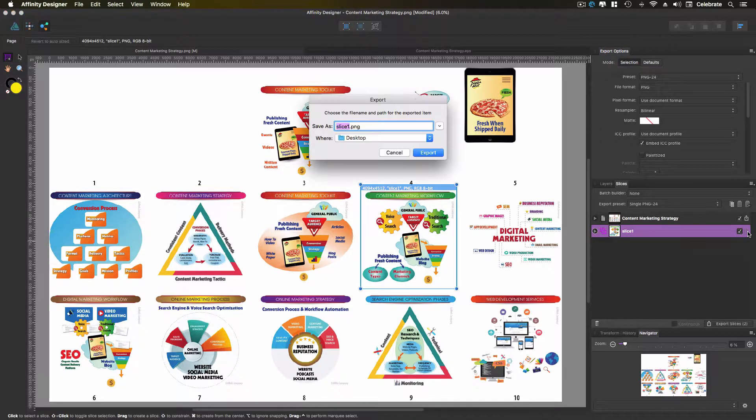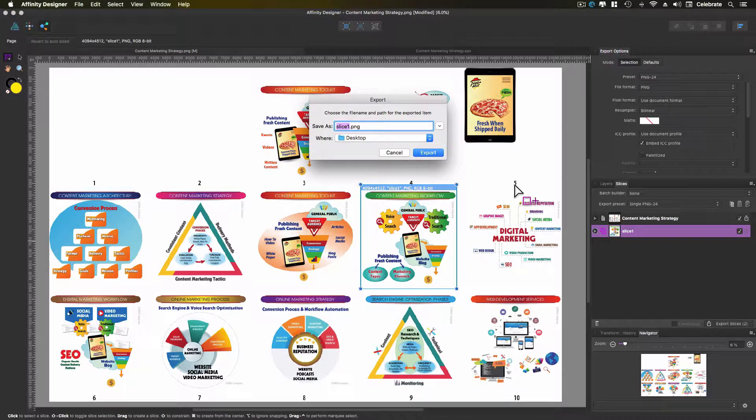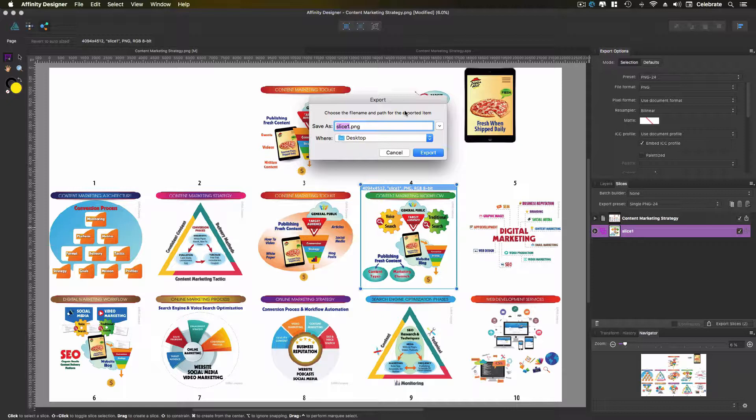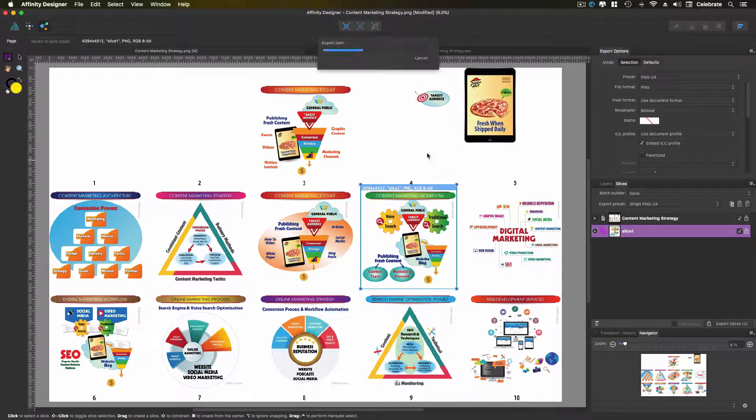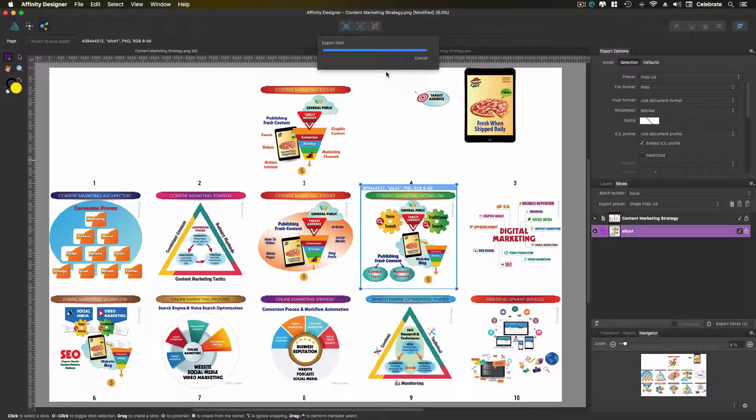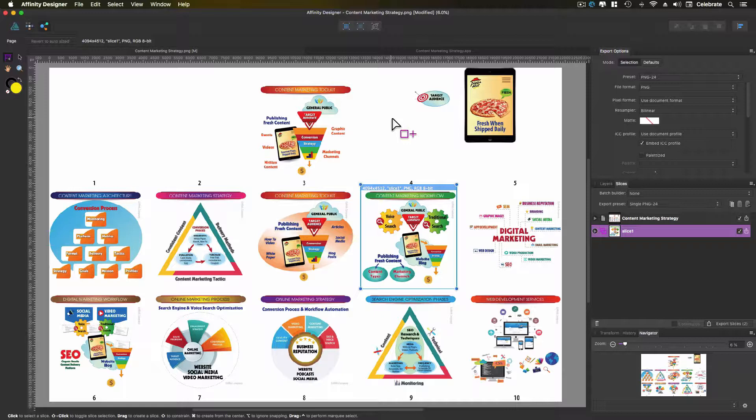So we'll just go ahead and click this slice. Then we're going to go ahead and hit the little share button here. It'll bring up an edit box for you to edit a name. We're just going to call this info one and export. Give it a second and it exports it. That's pretty much how that works.